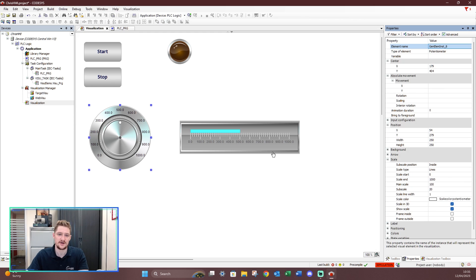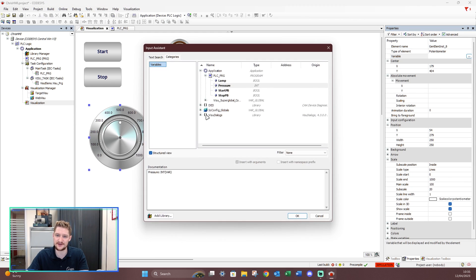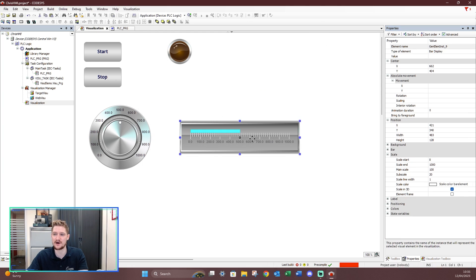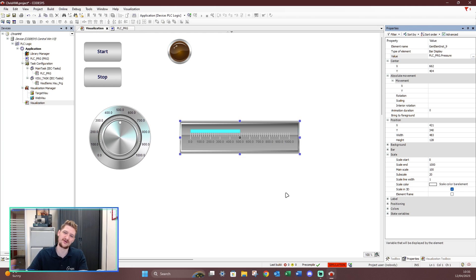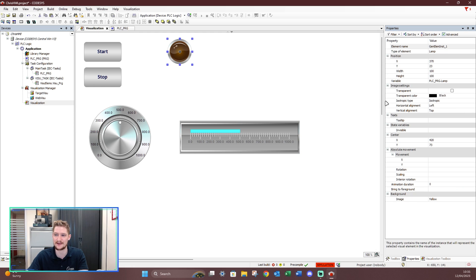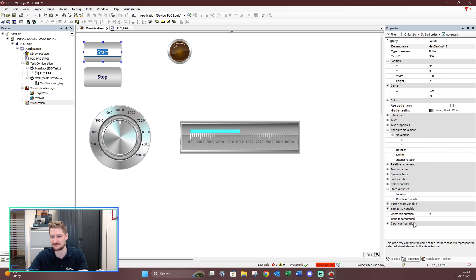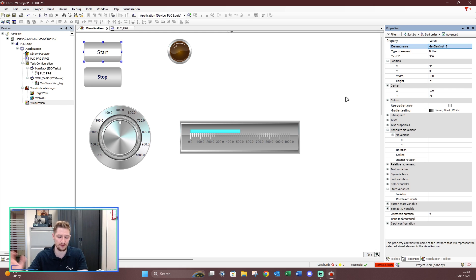Now to assign variables: on the potentiometer, go to the variable at the top and select 'pressure'. For the bar graph, where you see 'value', drop that down and change it to 'pressure' as well. One thing about CodeSys is keeping tags in a similar area — for the lamp you've got it there, for these elements you have them near the top. It makes things a little bit easier.